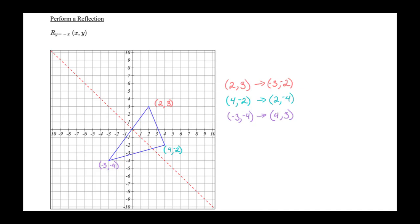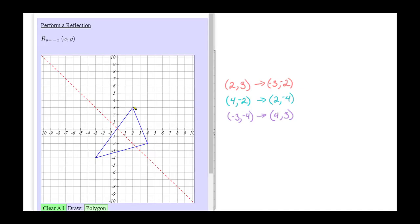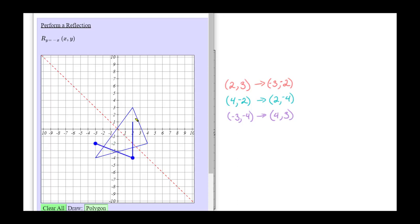Let's graph the reflected points. Original (2, 3) maps to (-3, -2). Original (4, -2) maps to (2, -4). Original (-3, -4) maps to (4, 3).